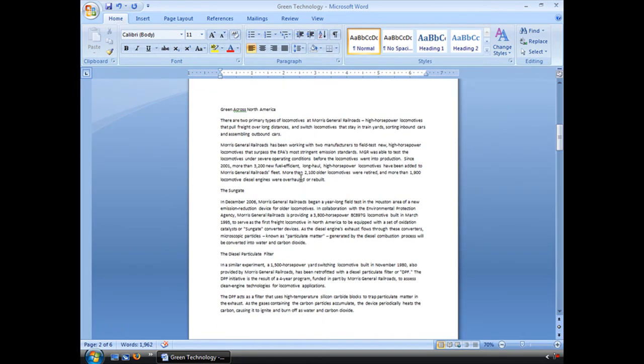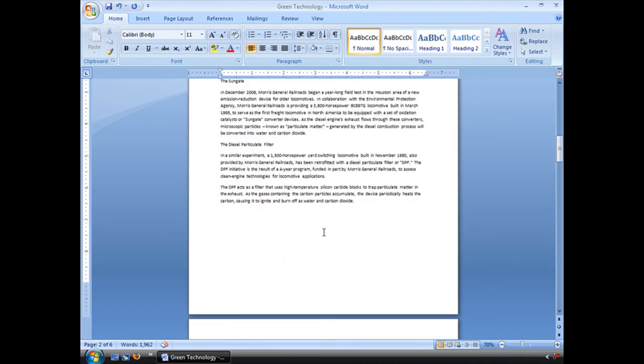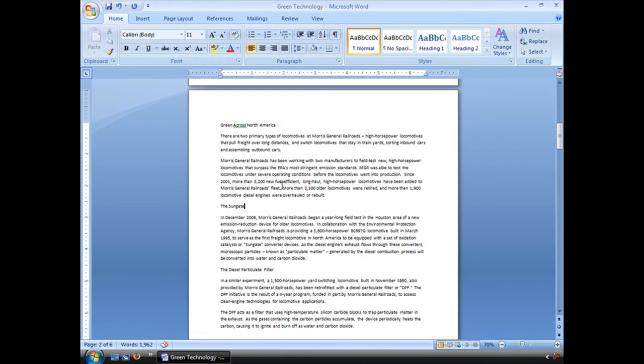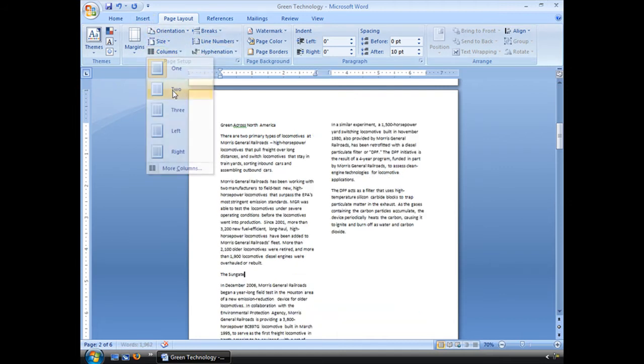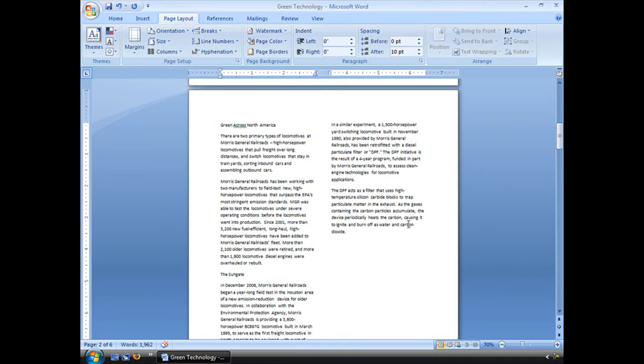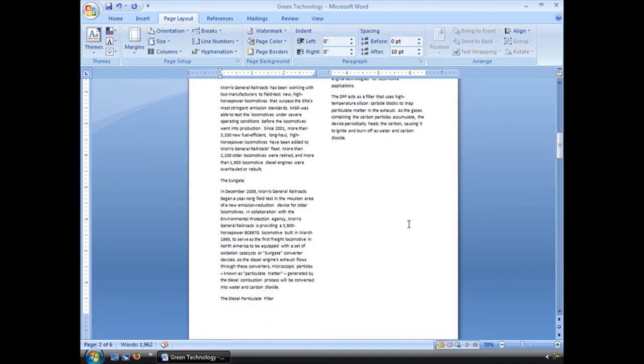Now this section here, I would like this to be in two columns. So I am going to go to my page layout and select columns two. There. It looks great, doesn't it?